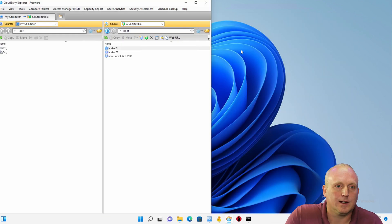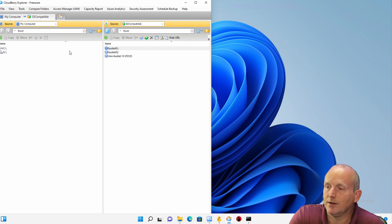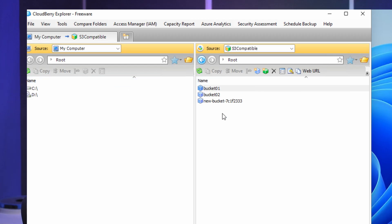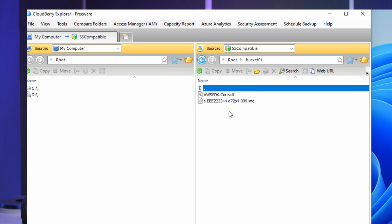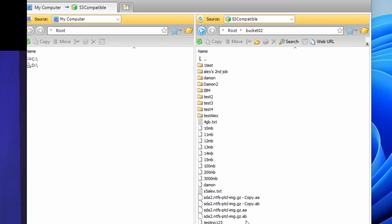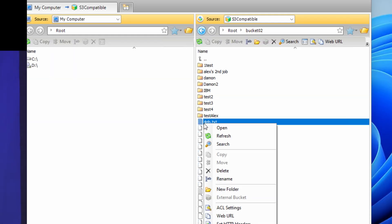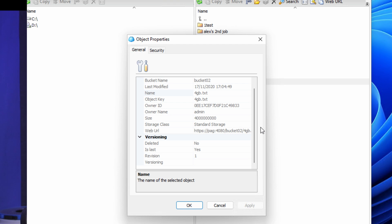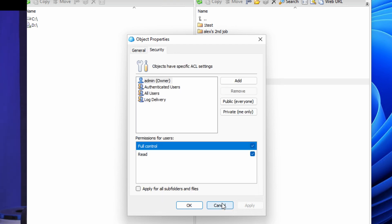Moving on, the next one we've got is CloudBerry. CloudBerry is probably one of the more popular applications. You can see we've got this connected to the PAG system. Now I can browse through the various buckets. From here I can actually read various files, view the properties, and security.